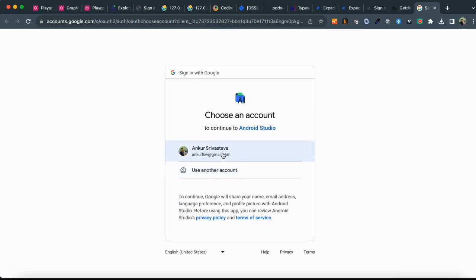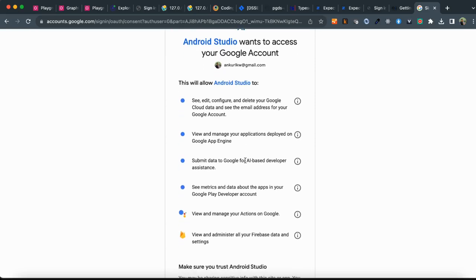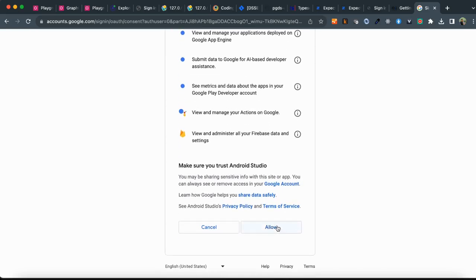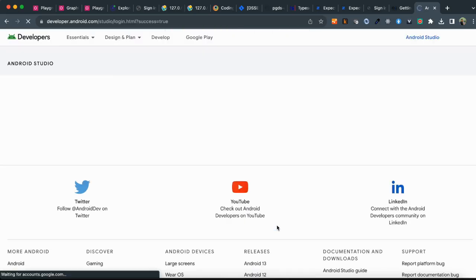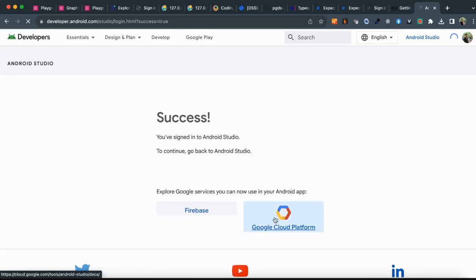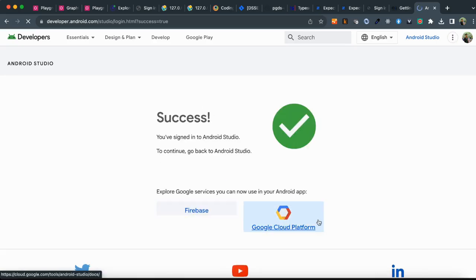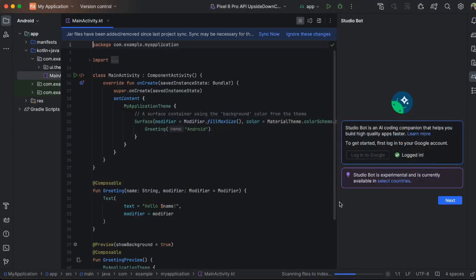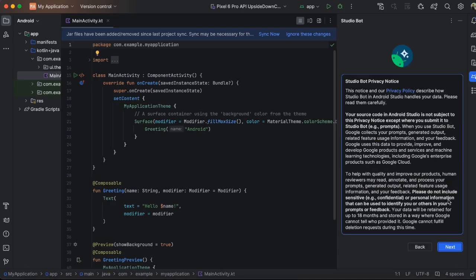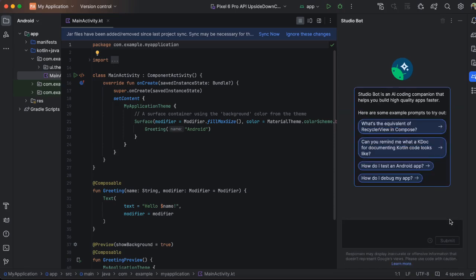I already have an account and I'm signed in. So once you give it the required privileges and you click on allow, you should be all set. It's success. Let's get back to our studio and you will see the message logged in. Click on next and just run through these steps, just need to accept their legalities and that's it.